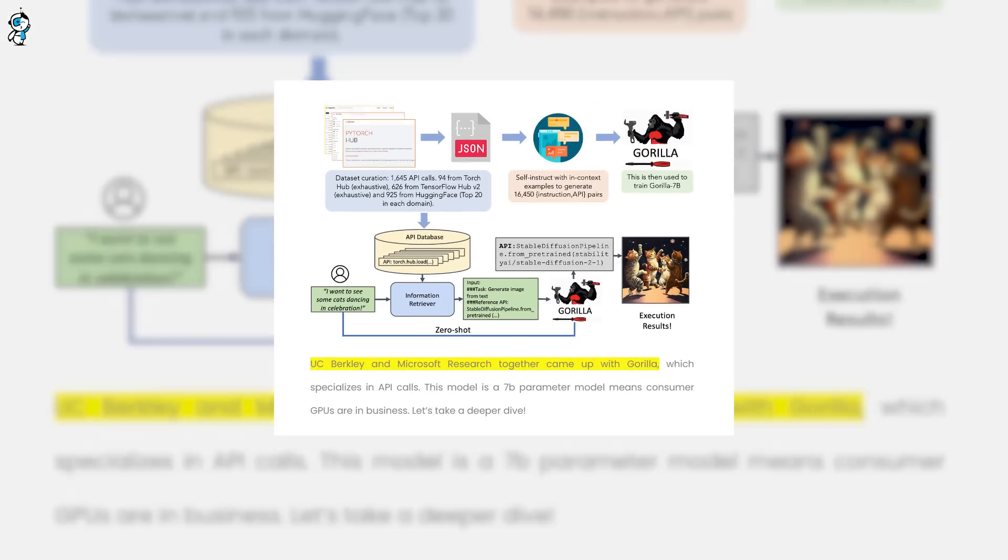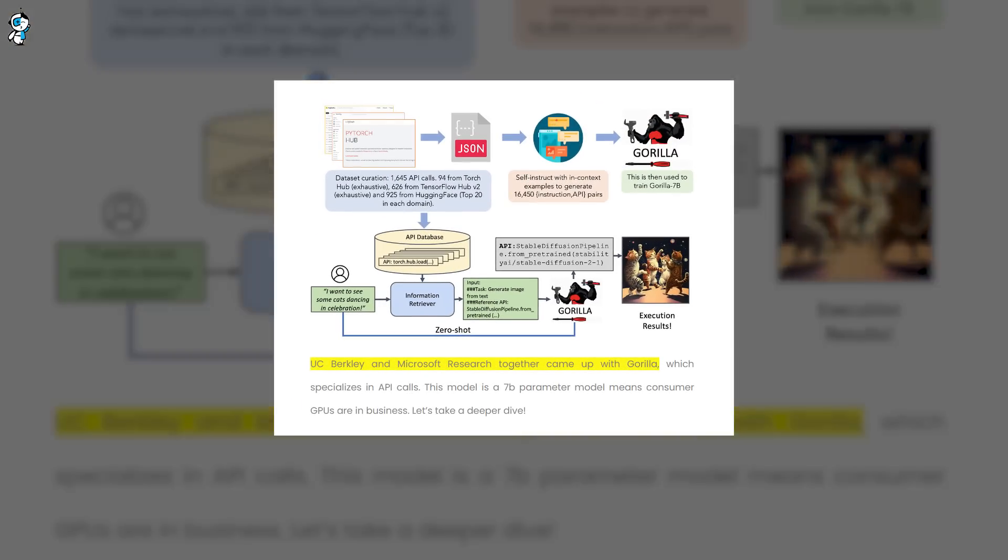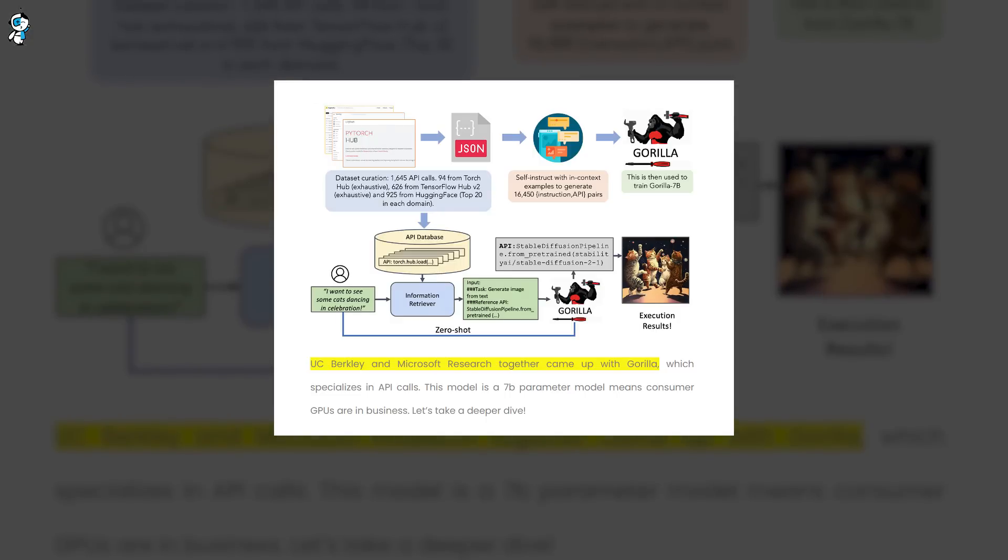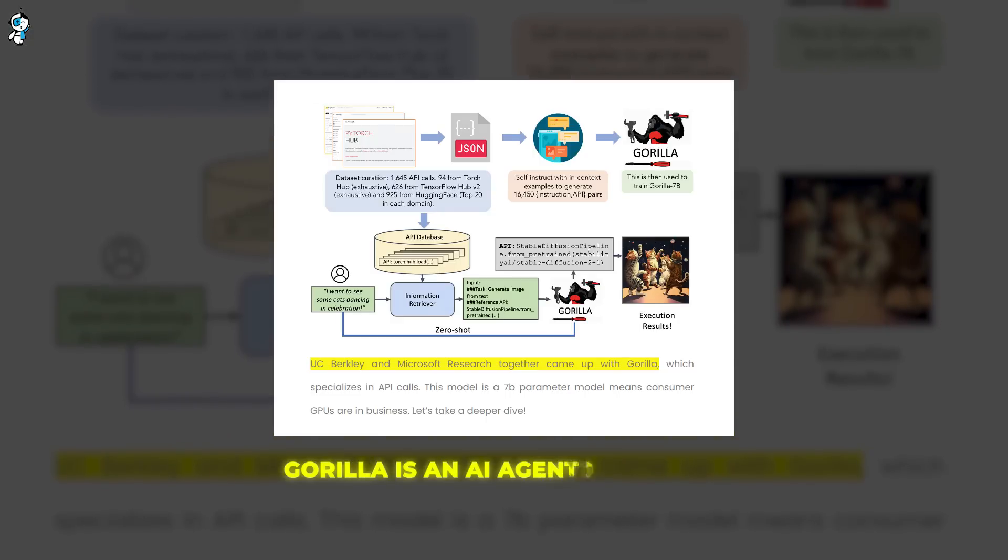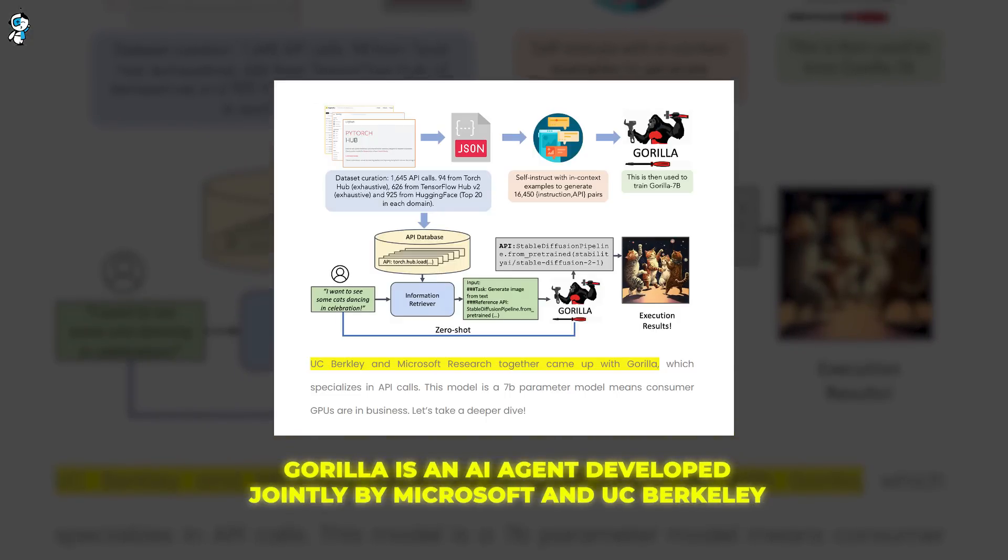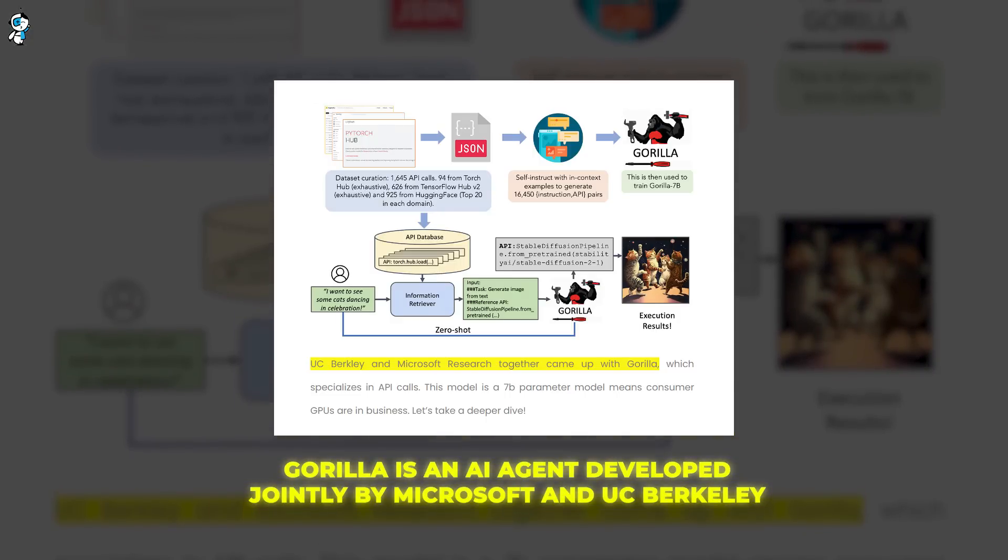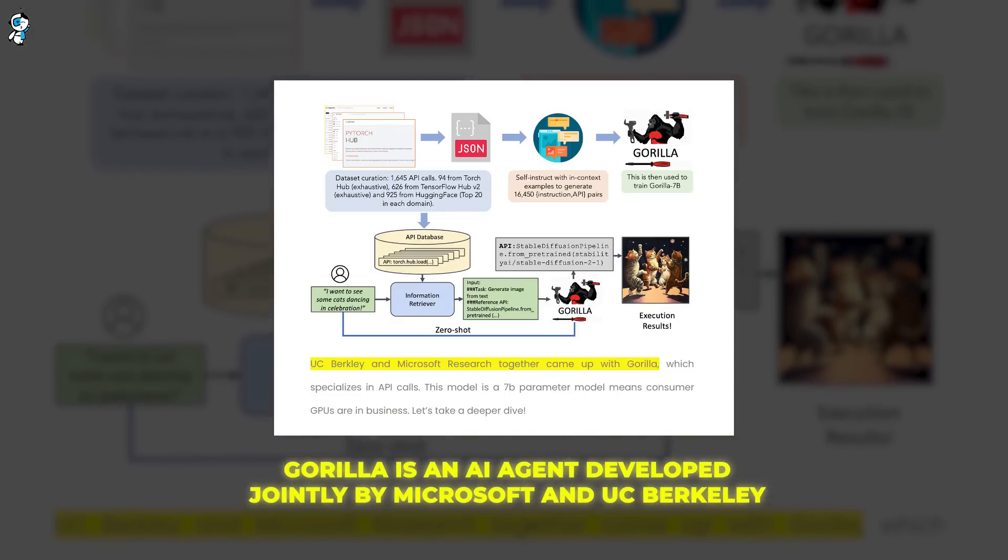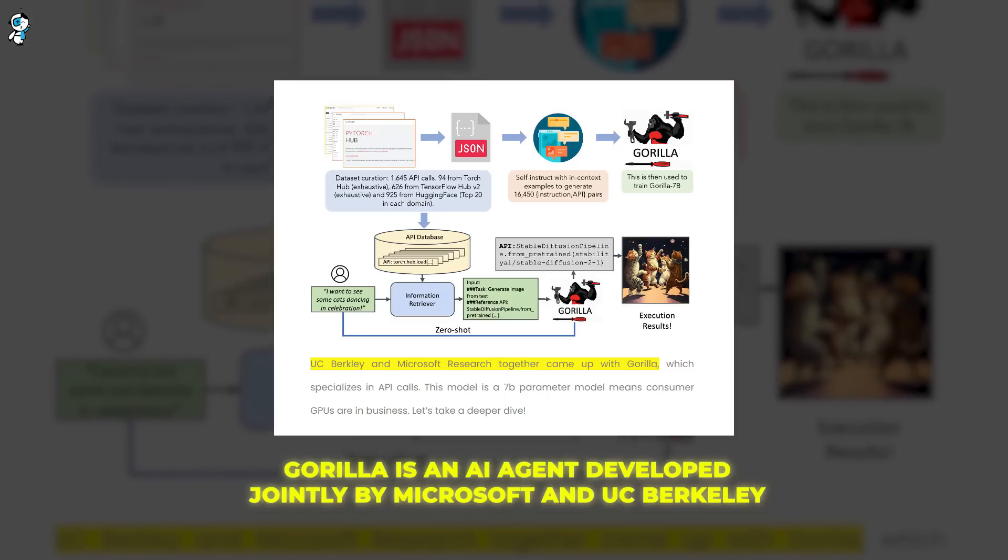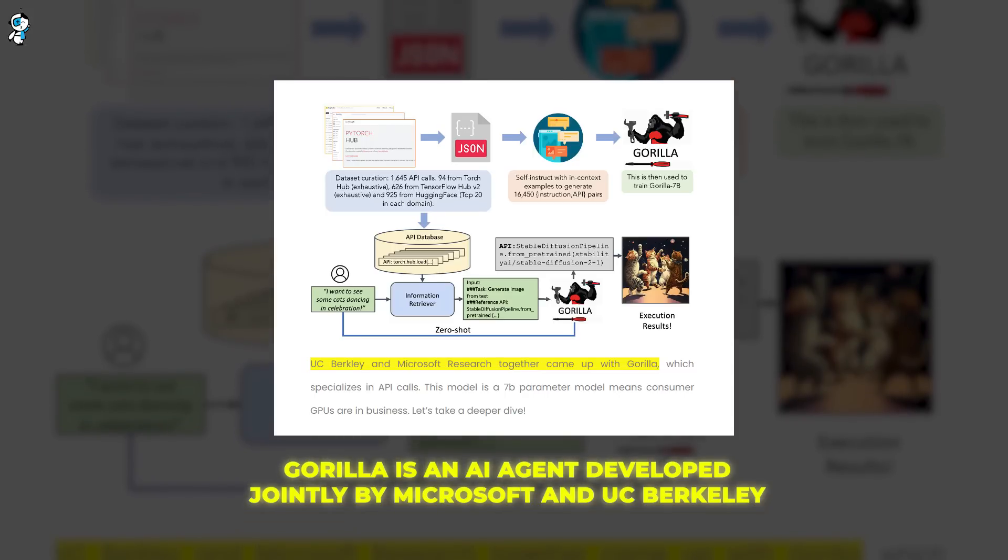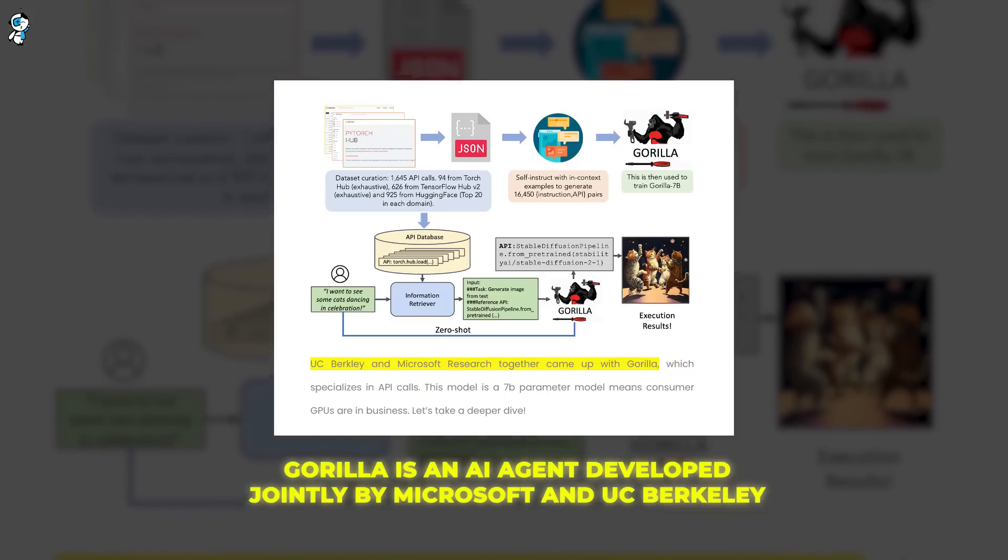Microsoft's latest creation, Gorilla, is generating some serious hype. Gorilla is an AI agent developed jointly by Microsoft and UC Berkeley that demonstrates some incredibly advanced capabilities. So what makes Gorilla so special?